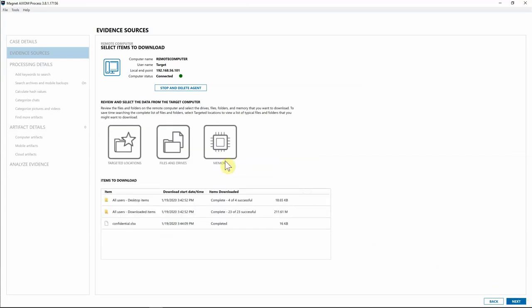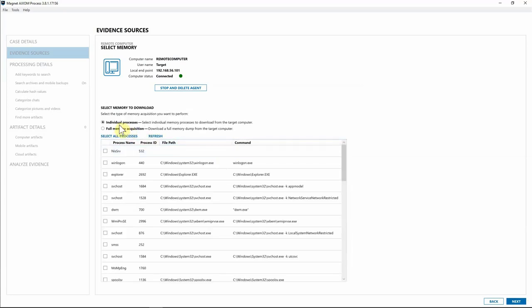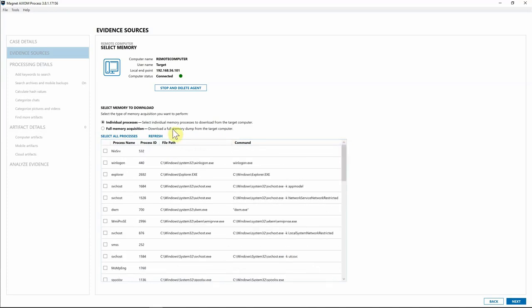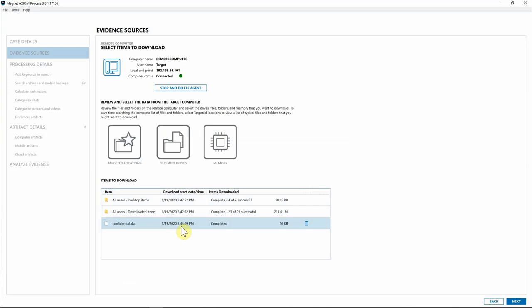Moving over to Memory — you can grab individual processes if you know exactly what process you're looking for, or you can grab a full memory acquisition from the target computer. For this case we don't actually need memory, but if we did we could select the full memory acquisition and then use Axiom Cyber — which has Volatility built in — to process and examine that memory. I'll hit Next.